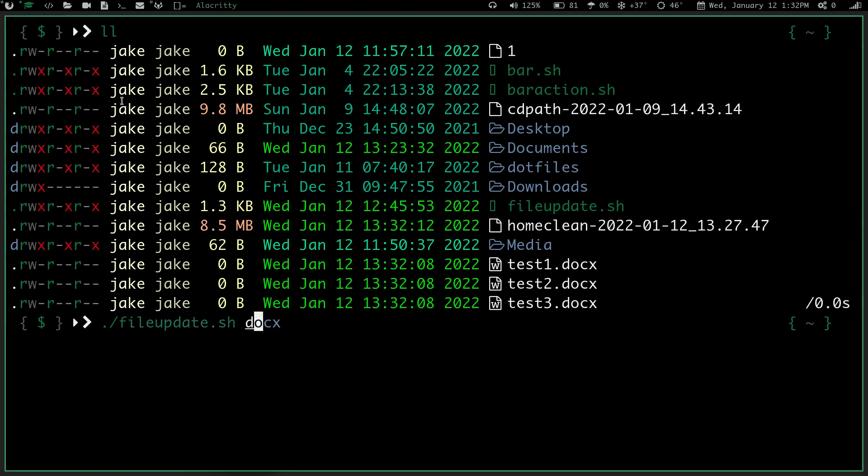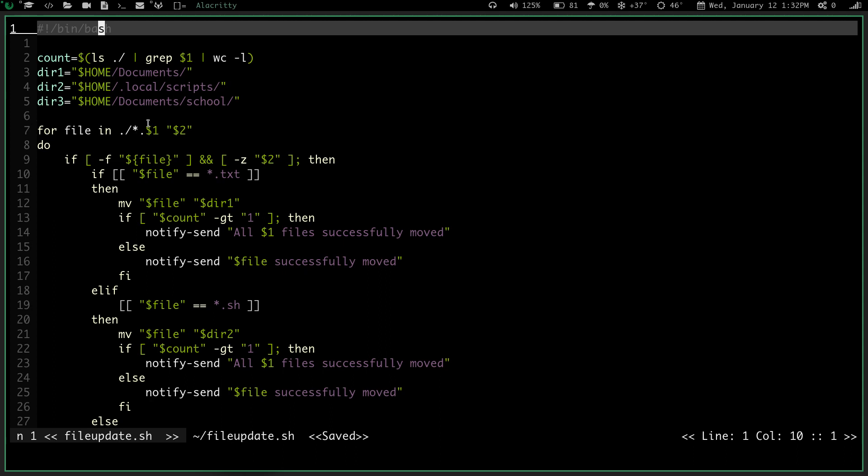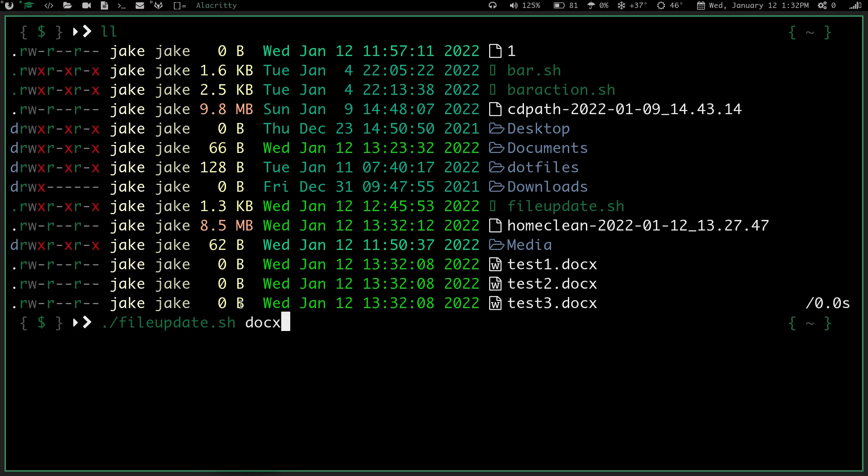So if I run the file update .sh script, and I run it on docx, because that's this argument right here, it's going to check for file in, current directory, any file, dot, and then my input. So my input is docx, so it's going to look for any docx file. If I hit enter, I get a notification up here that says all docx files have successfully moved.